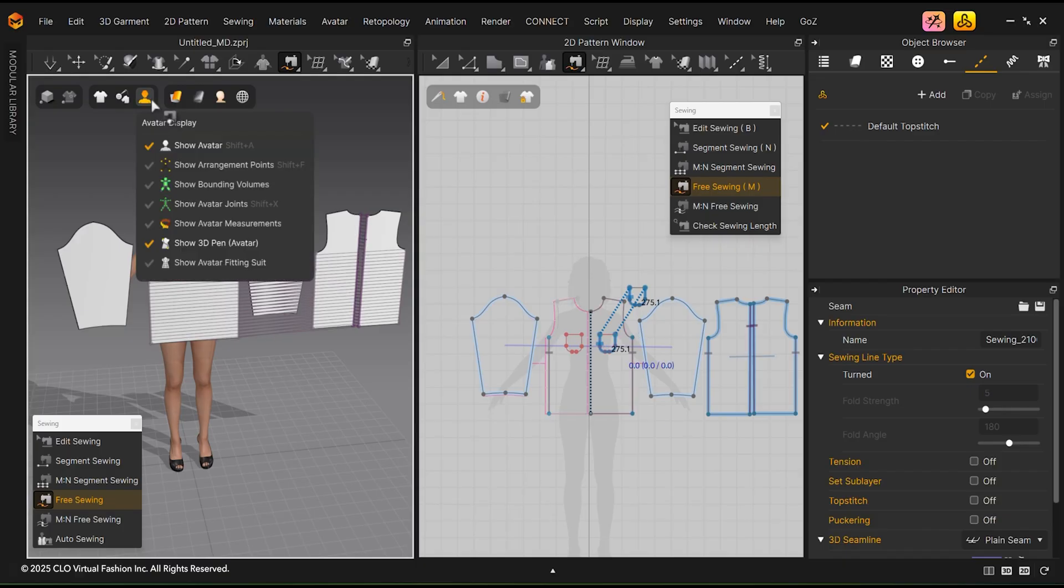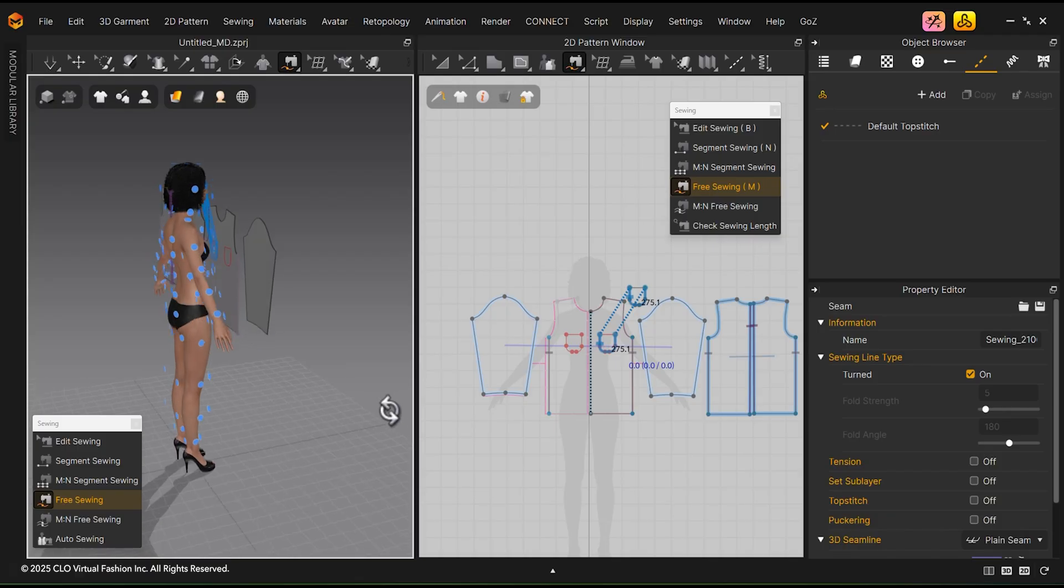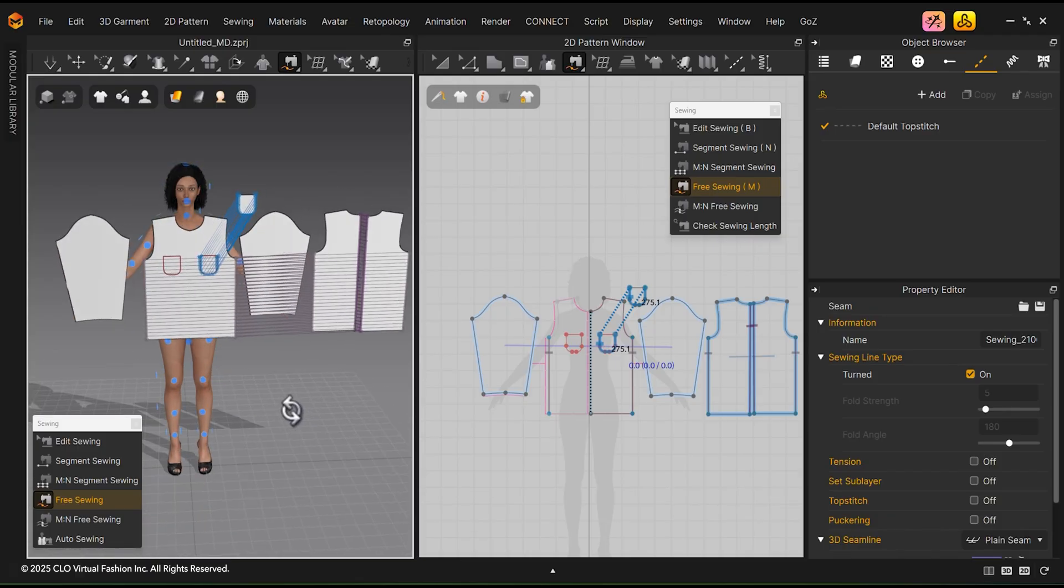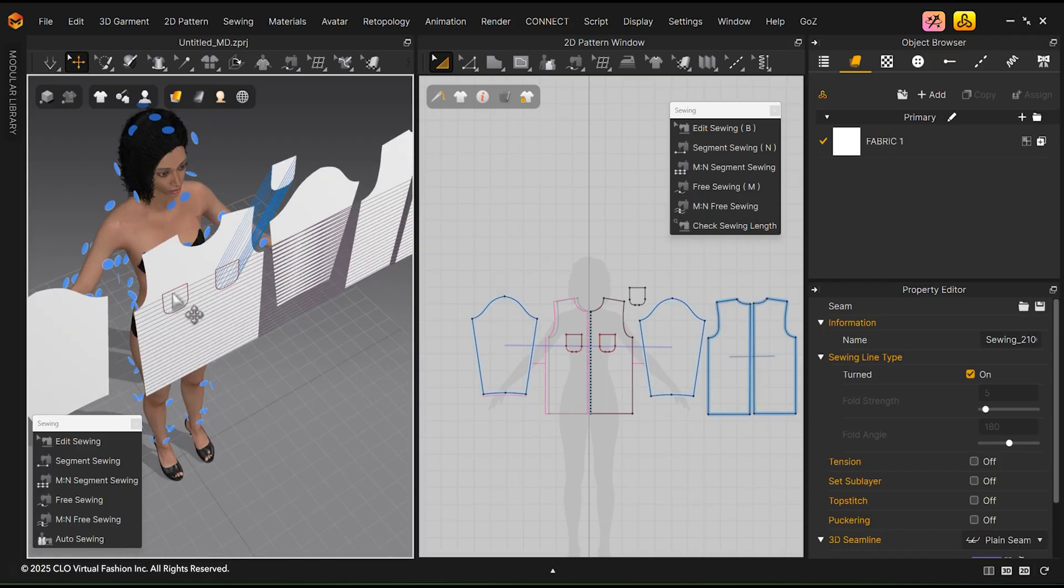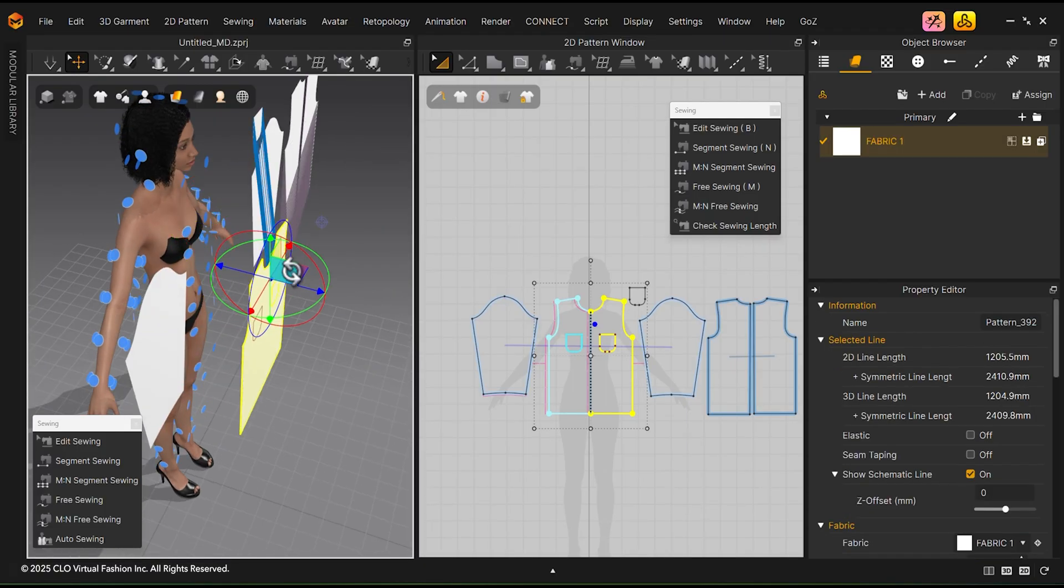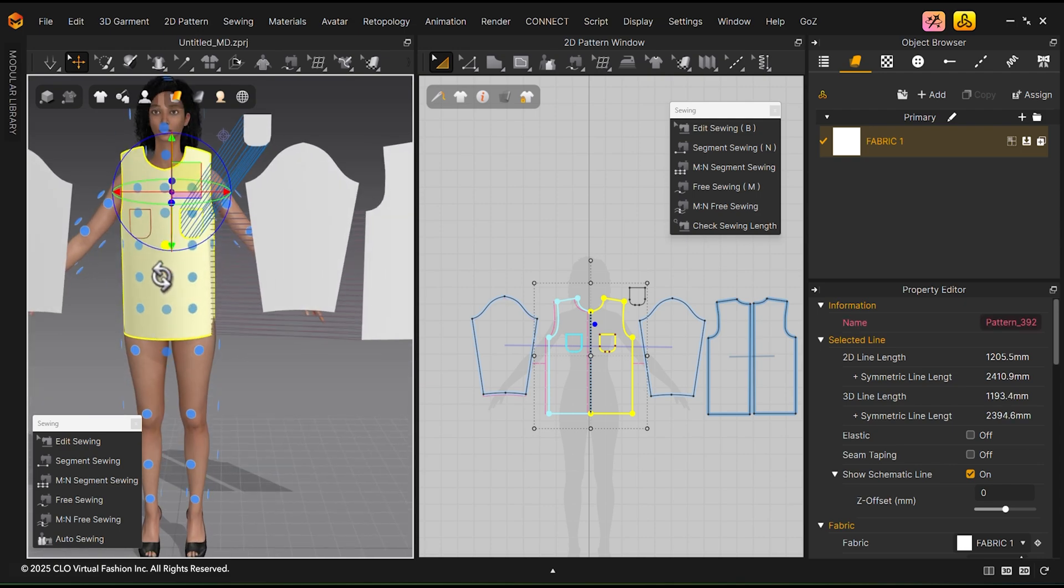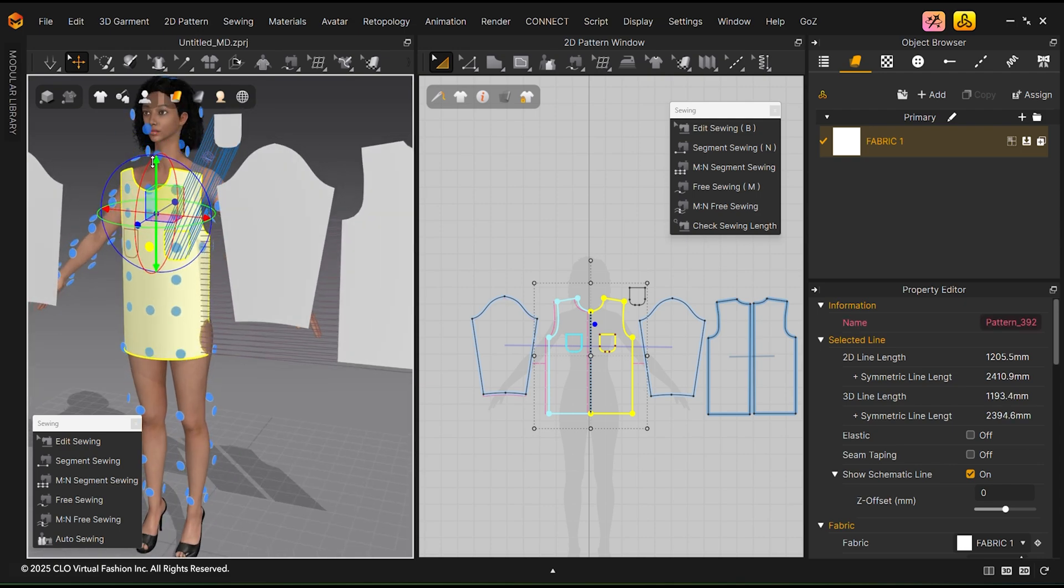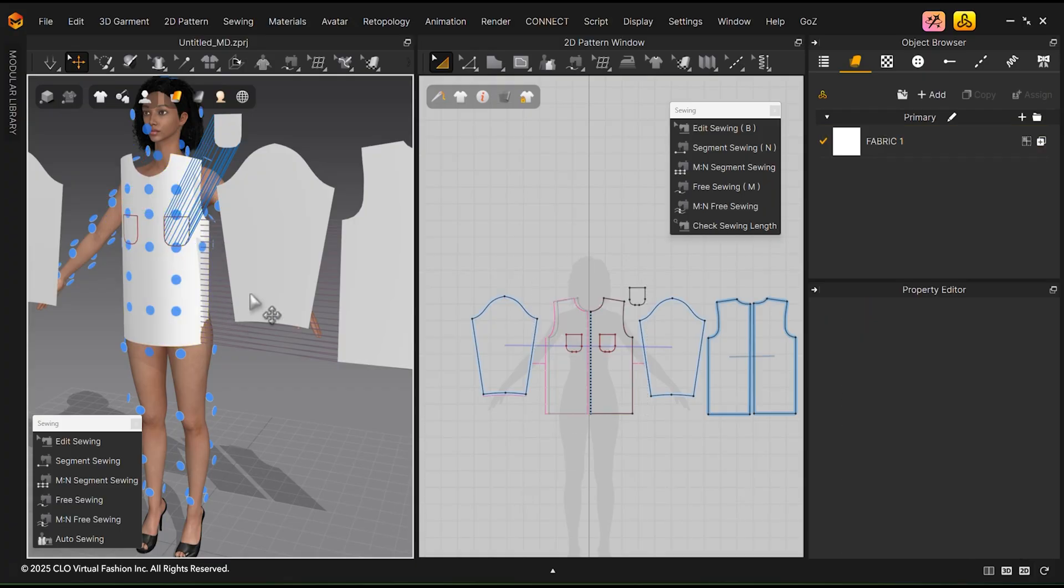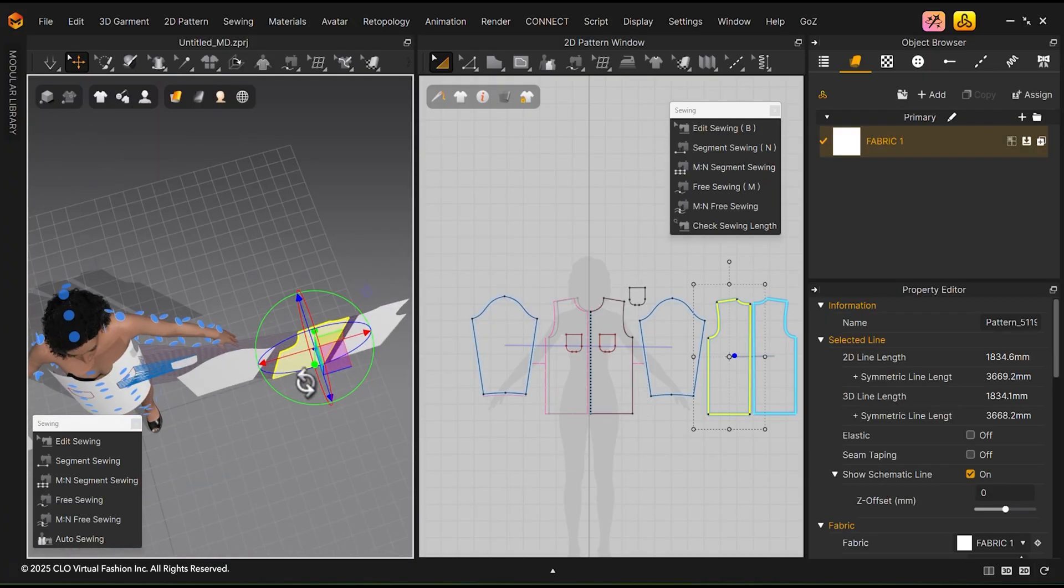Hover the mouse over the avatar icon and select Show Arrangement Points. This will reveal a bunch of blue dots all over the avatar's body. Select a pattern and click on a dot closest to where the pattern should be in 3D space.